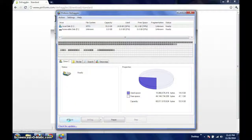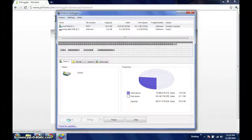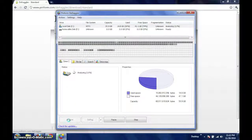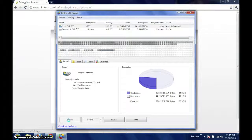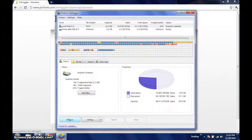To investigate further, we can press the Analyze button in the lower left-hand corner, allowing Defraggler to collect more data on the selected drive.